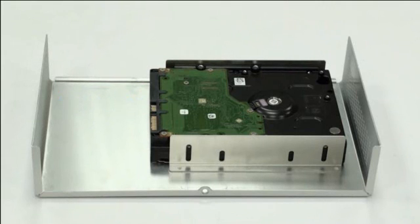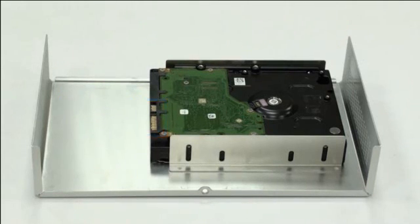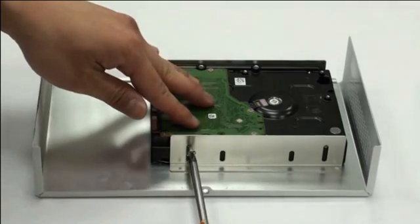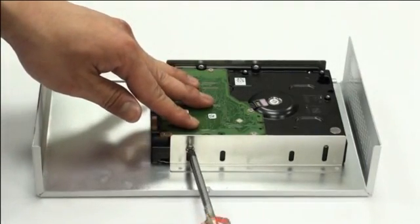Place the drive upside down as well. Make sure the SATA interface connector is pointing to your left. Secure the drive using four mounting screws, two on each side.